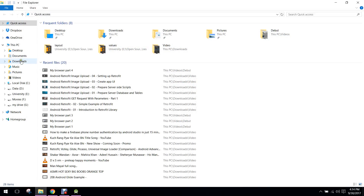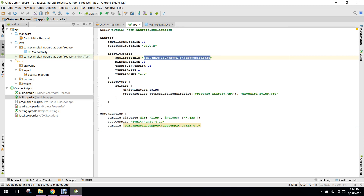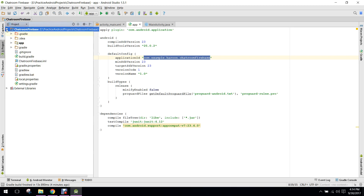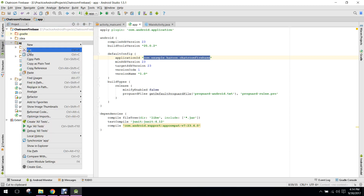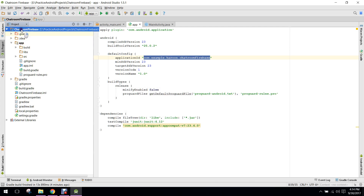You will see this JSON file. I will go to Downloads, copy google-services, and we need to paste that. For that, you have to go to your project view, expand it, click on app, and paste it.